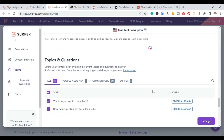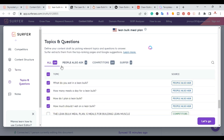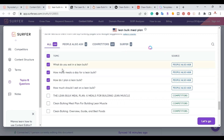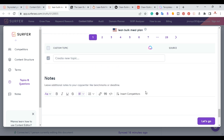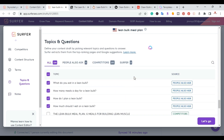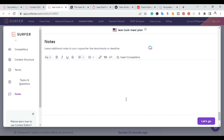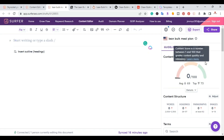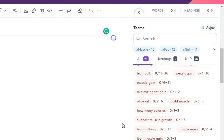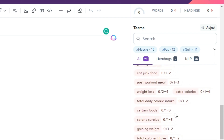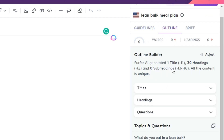Scrolling down further, there are topics and questions to add — people also asked, competitors, and ones Surfer has chosen. For example, 'What do you eat in a lean bulk?' is highlighted, so that will definitely be added as a heading. At the bottom you can add notes, and you can actually share this content editor with a teammate if someone else is writing the article. Once everything is ready, hit 'Let's Go'.